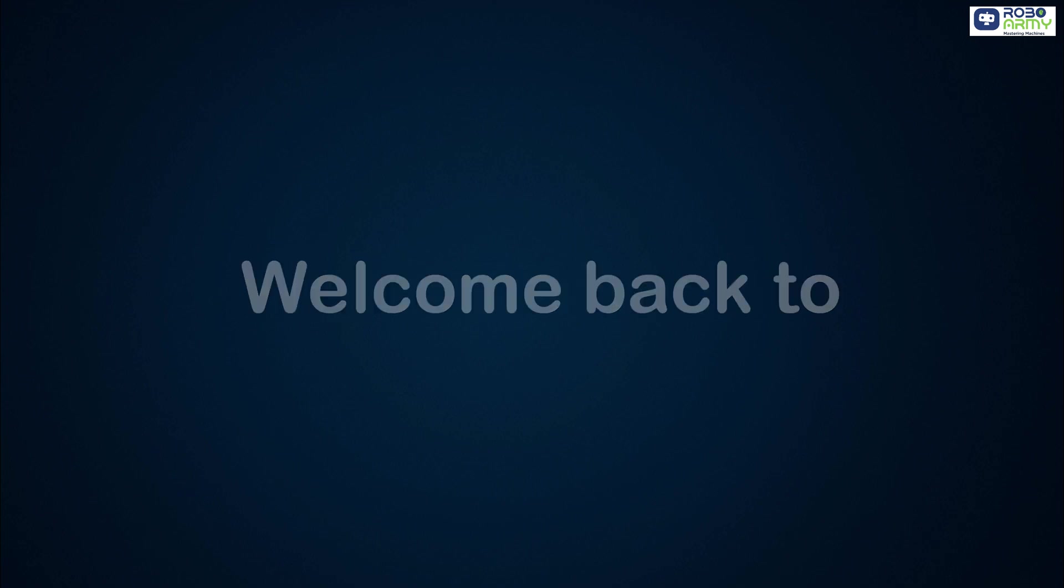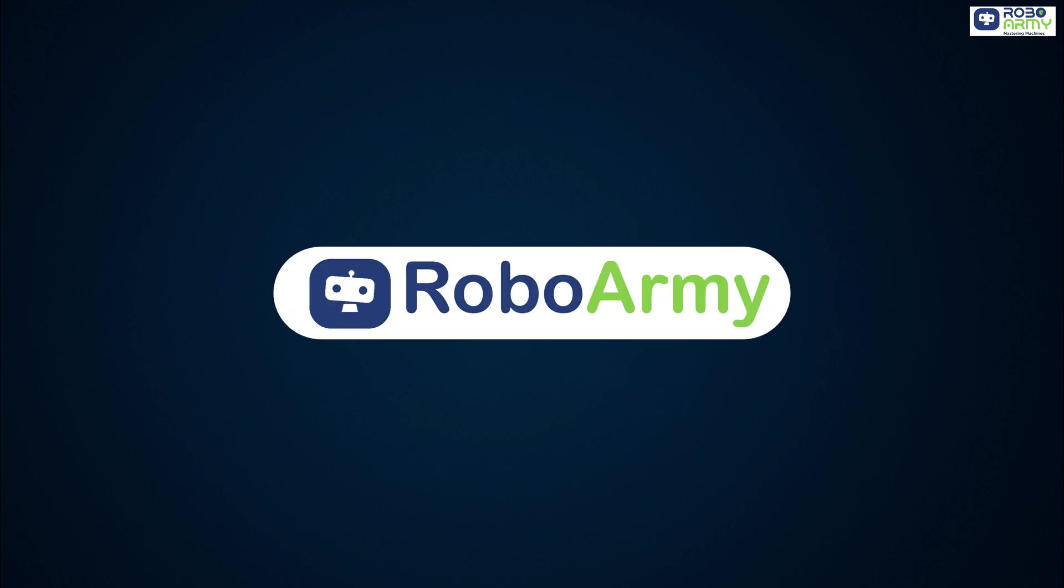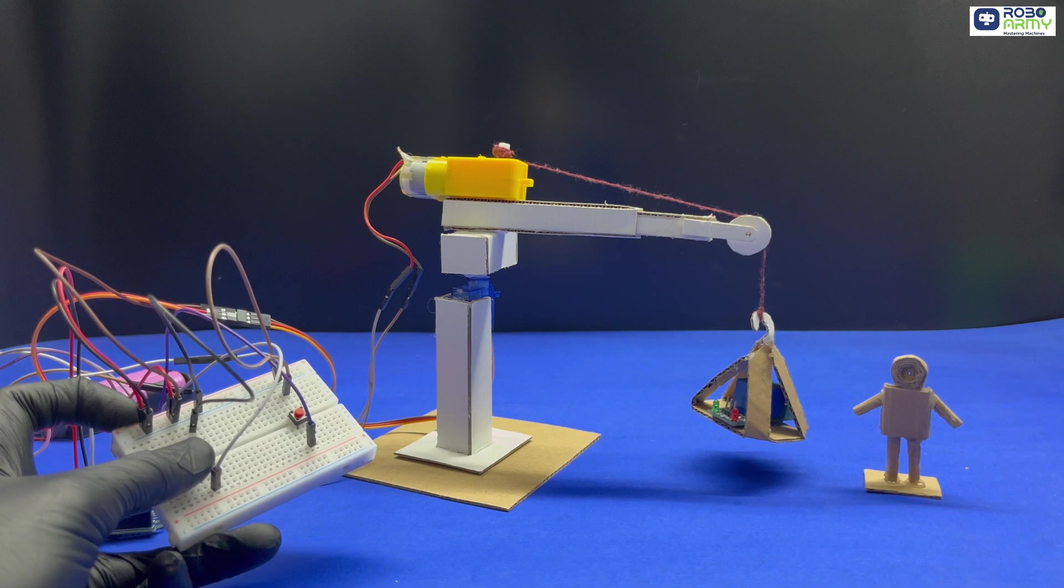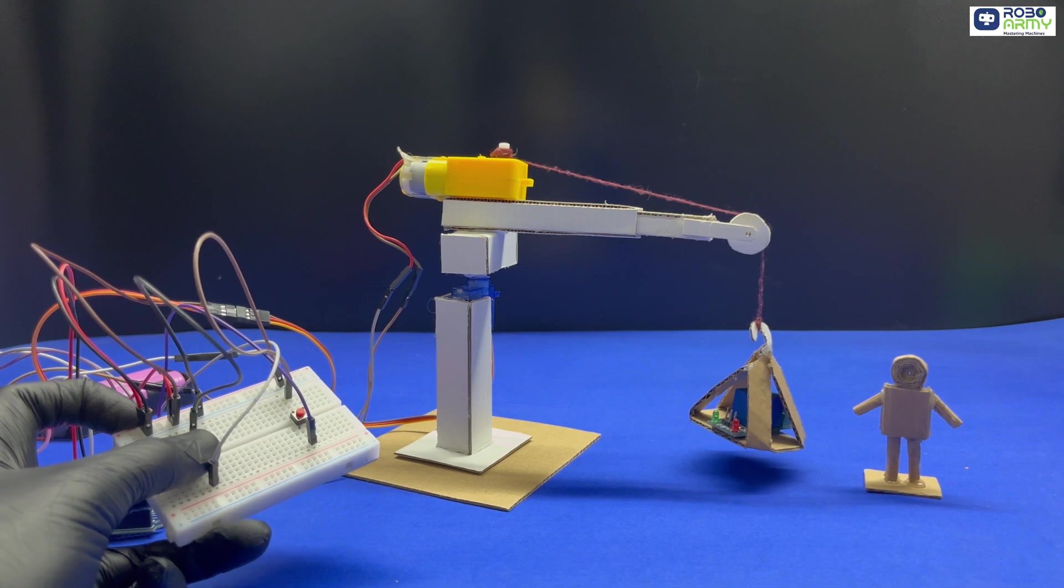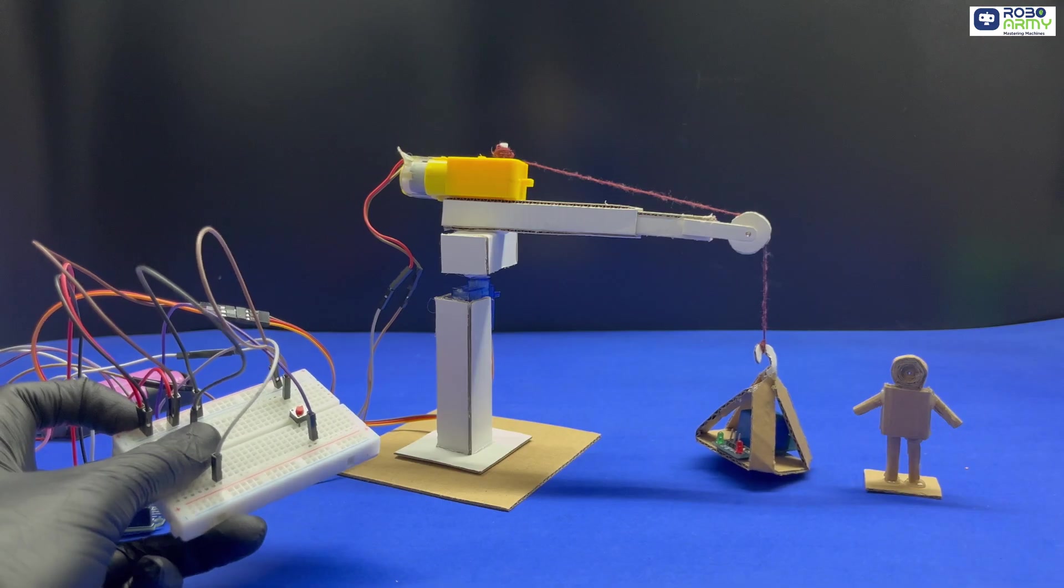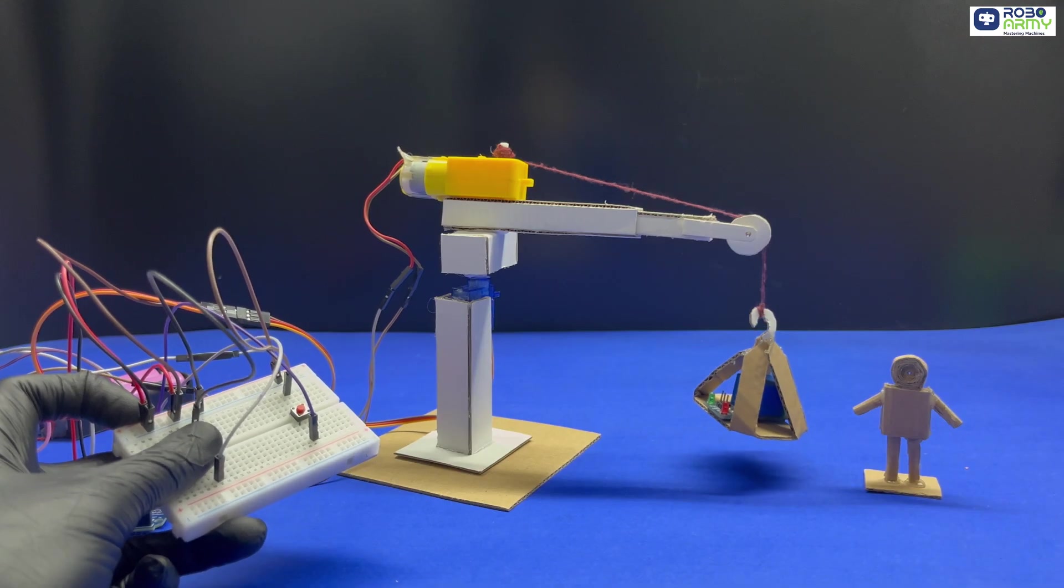Hello everyone, welcome back to RoboHub. Today's build is something super fun, mechanical and extremely practical.